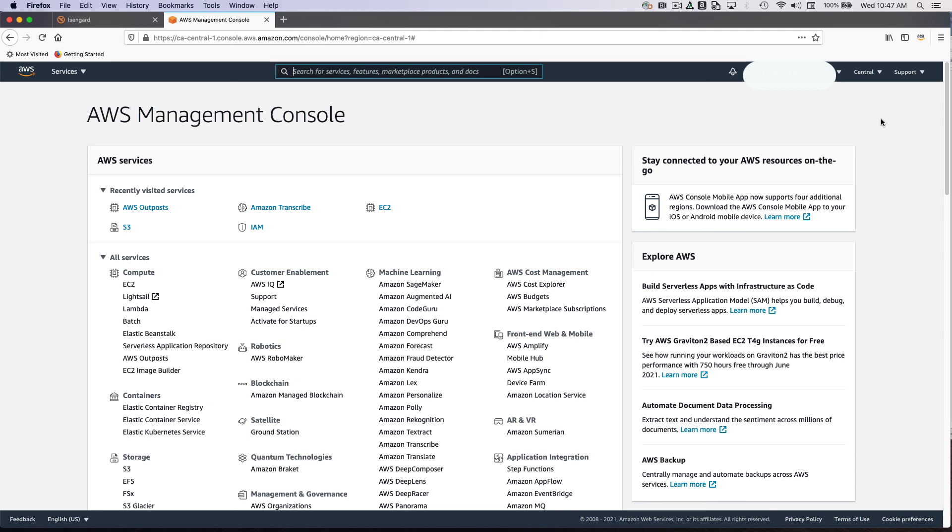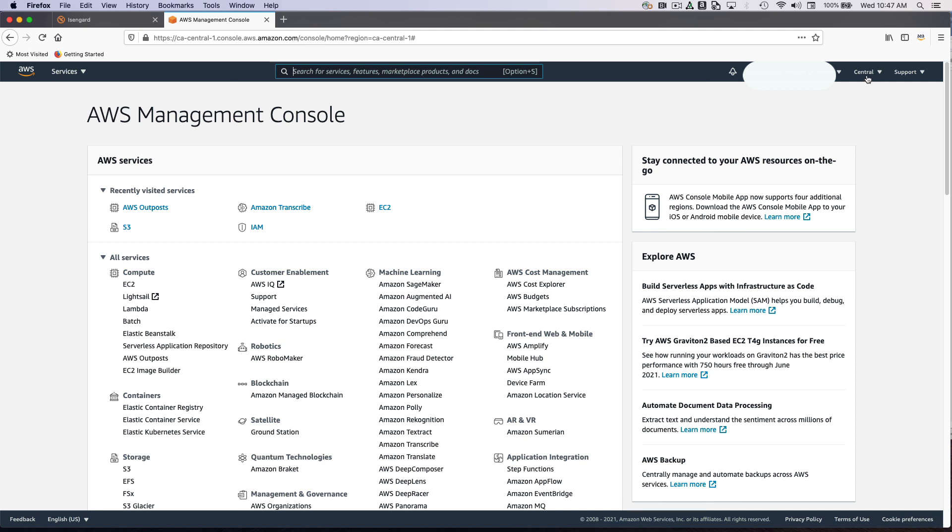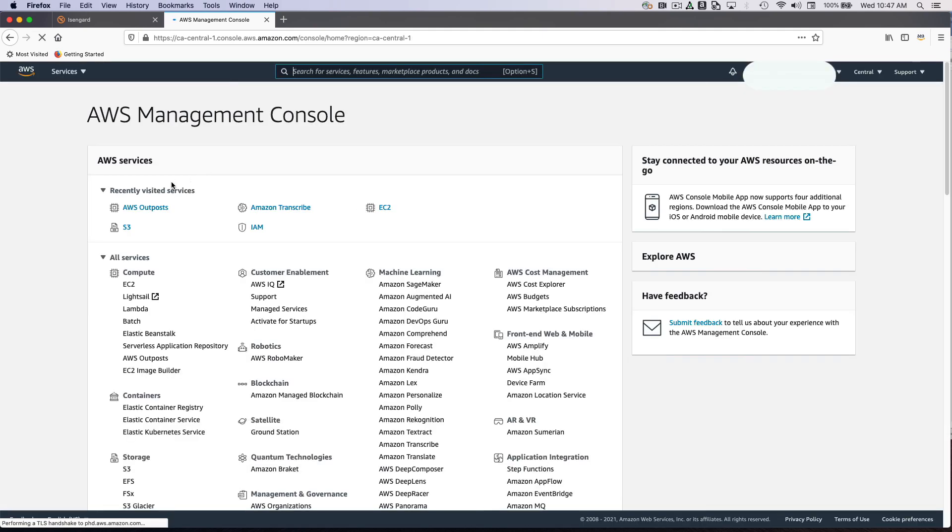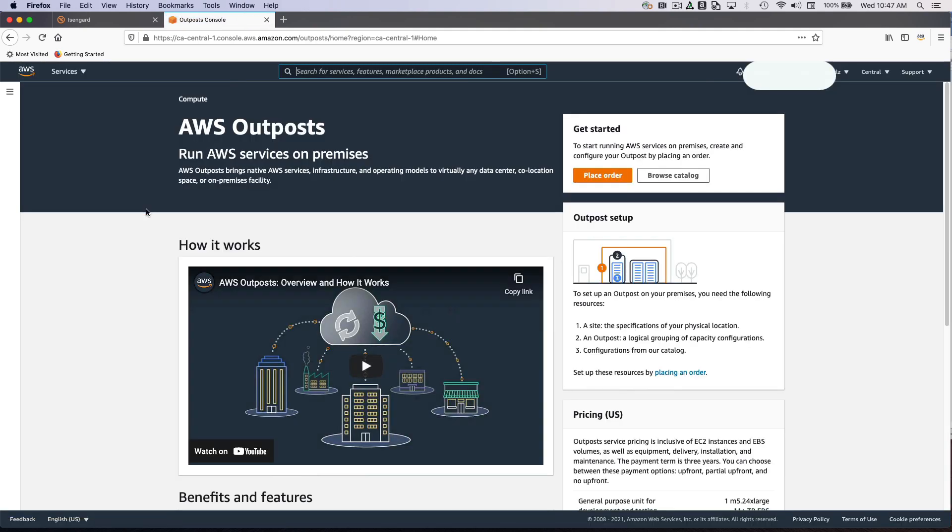Outpost service has its control plane in the region, and the actual equipment does reside on your premises. In this case, I'm selecting the central region here in Canada, and I'm going to go to the Outpost service here to begin the process of creating my first order.